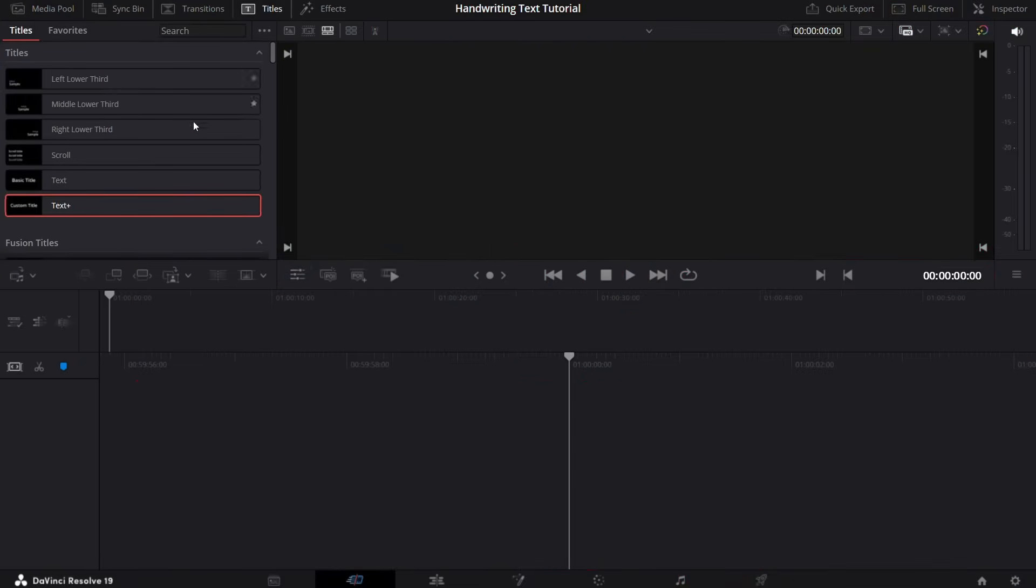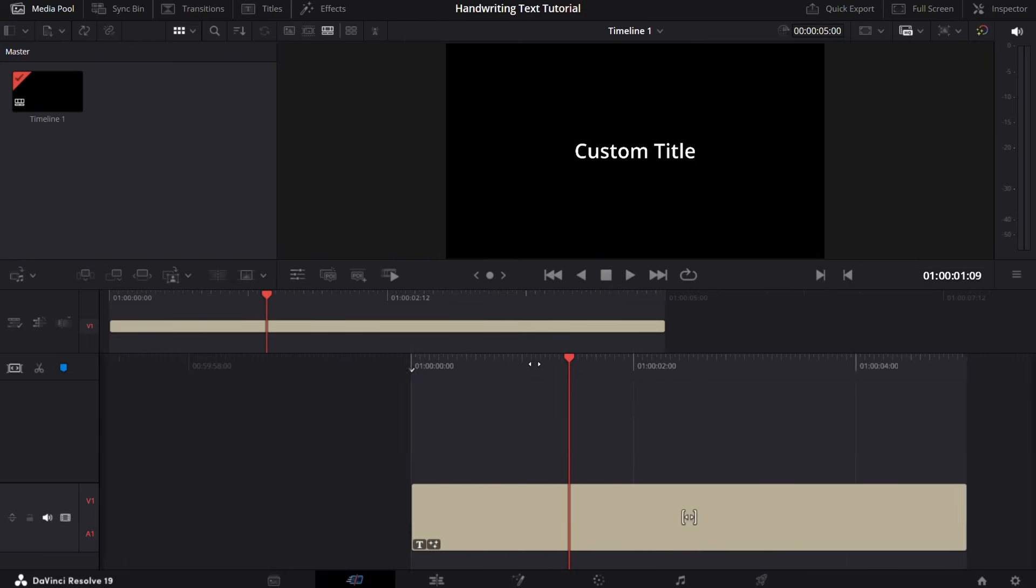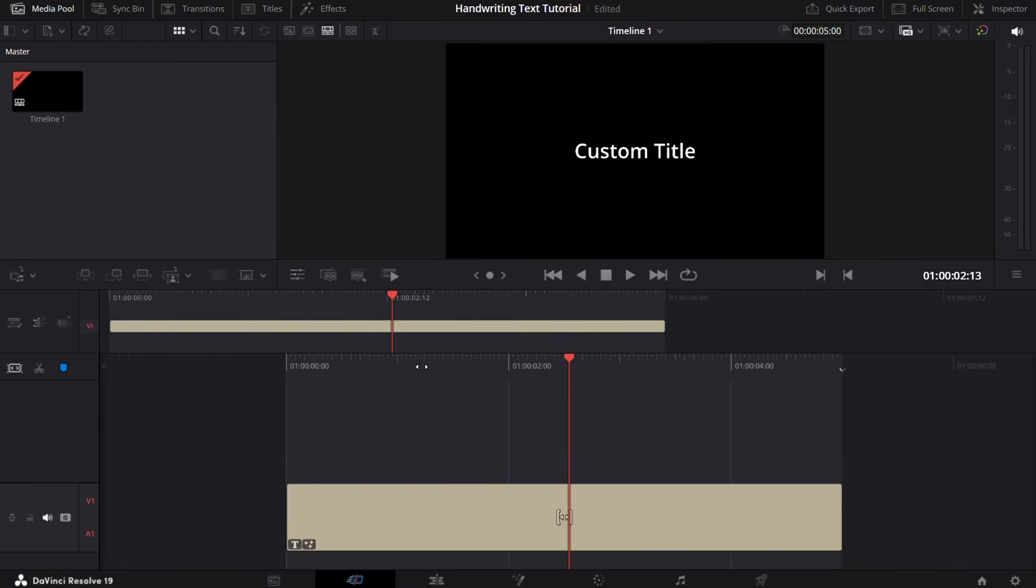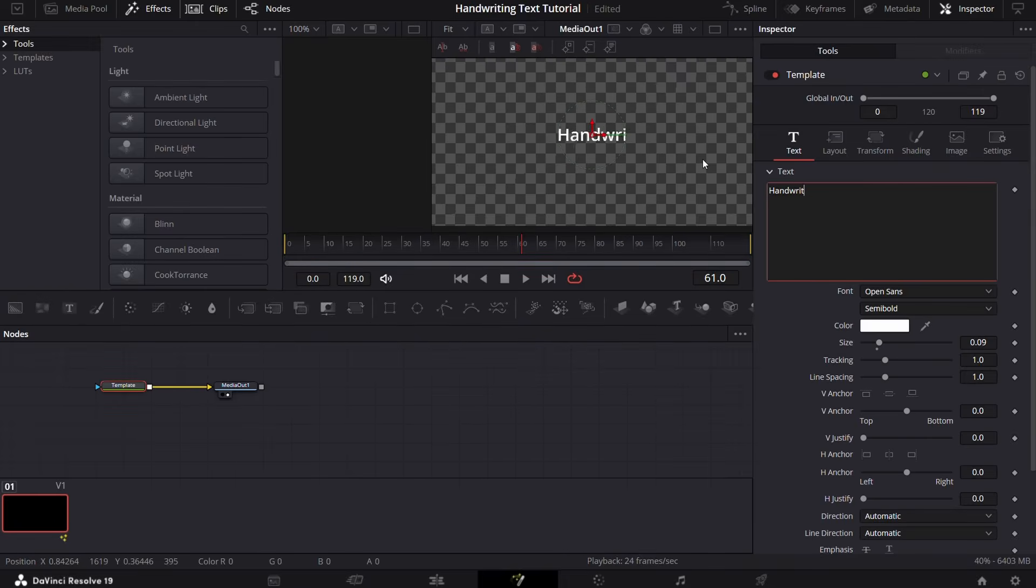Select the text plus node and drag it onto your timeline. Now select the text node and click the fusion page. Now in template, write whatever text you want and then select the font that looks like handwriting, for example, Borivaj.